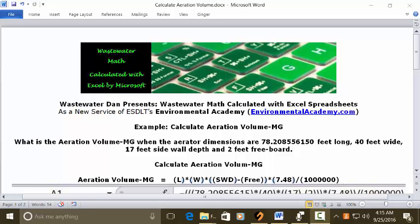Today's problem reads: what is the aeration volume mg when the aerator dimensions are 78.208556150 feet long, 40 feet wide, 17 feet sidewall depth, and 2 feet freeboard? Calculate aeration volume mg.